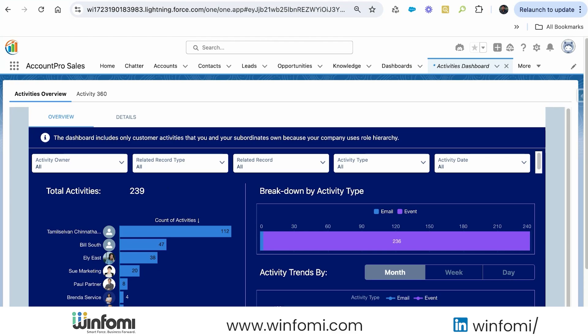The Activities Dashboard gives an overall picture of how activities are happening in your Salesforce org, how users are engaging, and you can apply different filters to explore the data. I hope you enjoyed this video and found it informative. Please let me know in the comments if you have any doubts. Thank you.